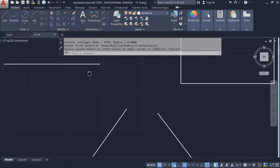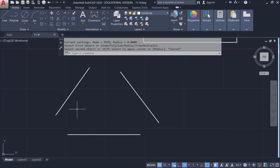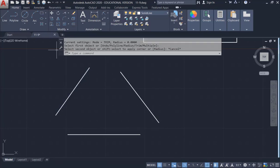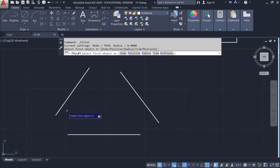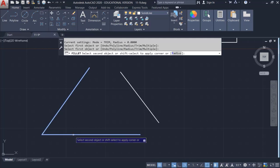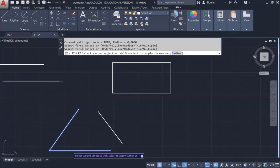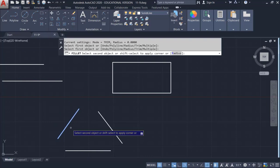A similar thing works for the bottom part as well. Since the radius is zero, it should be able to extend the lines together. Go to Fillet, click on the first line, then hover your mouse on the second line and it will extend them together. This is another use of Fillet as an Extend function.